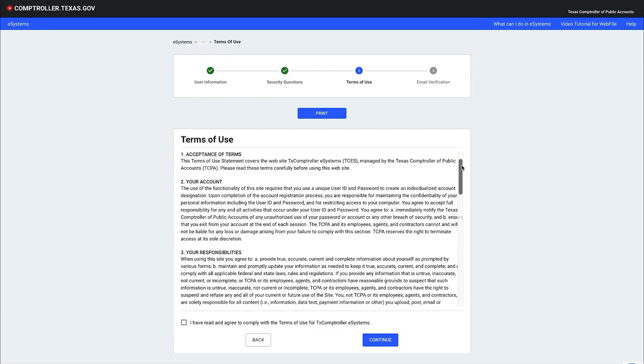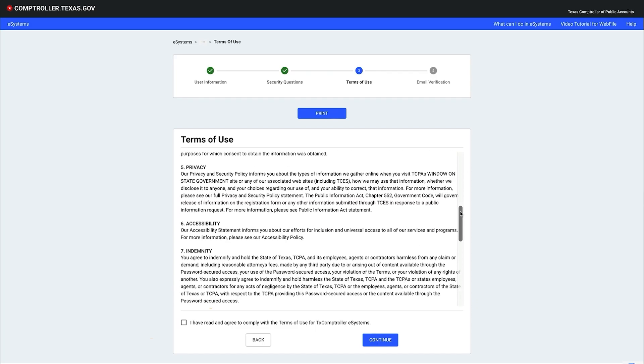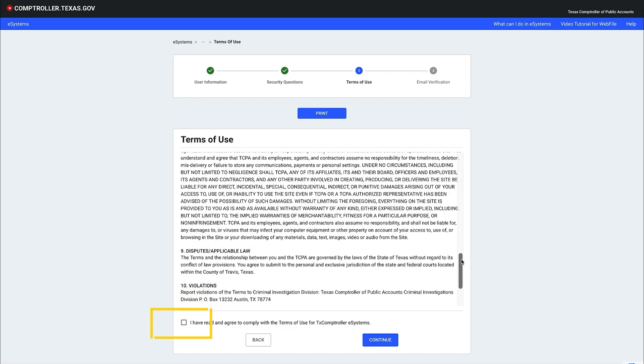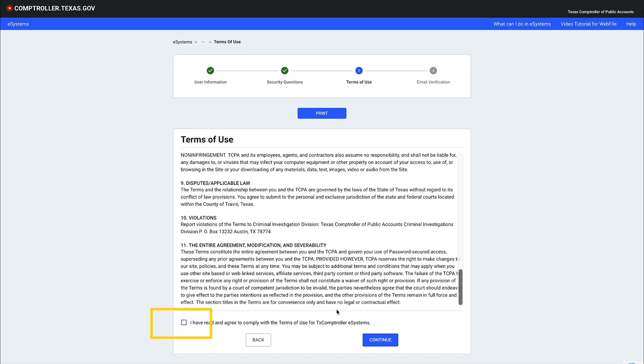Review the terms of use, then check the box at the bottom of the page to acknowledge you've read and agree to comply. Click the continue button.